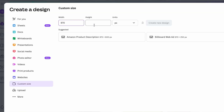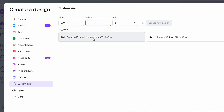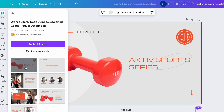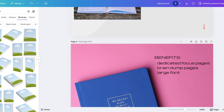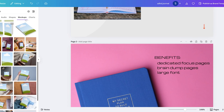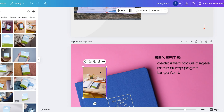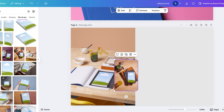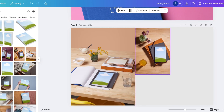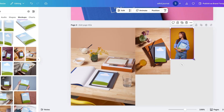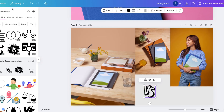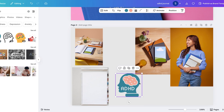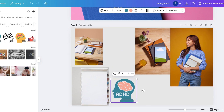First, go to Canva, create a design, and set the dimensions to 970 by 600 pixels, which is Amazon's recommended size. Add a high-quality image of your book's interior, include a short eye-catching headline, and highlight three benefits your book offers — for example: helps you stay organized, includes guided prompts, perfect for stress relief. Make it visual. Use Canva's mock-up tool to show your book in action, create a comparison graphic of a plain journal versus your features, and add icons to show who your book is for — kids, students, business owners.